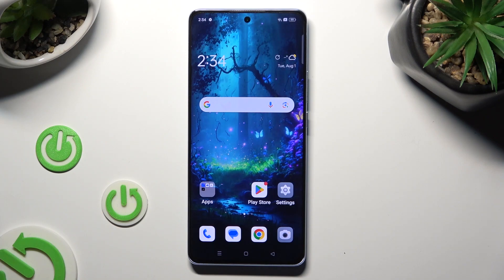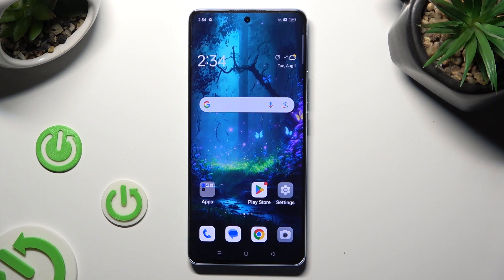Hi, in front of me is the Oppo Reno 10 and today I would like to show you how you can resize font.